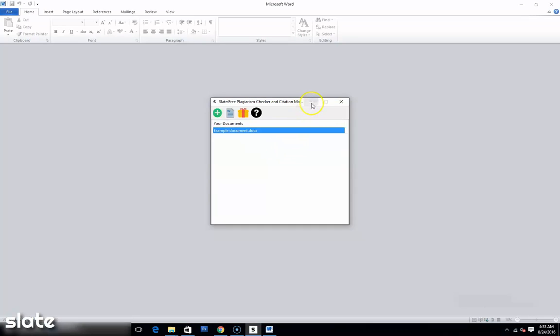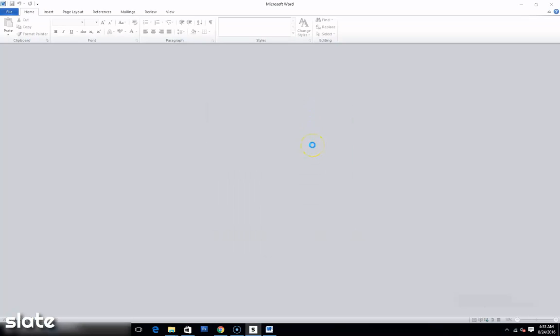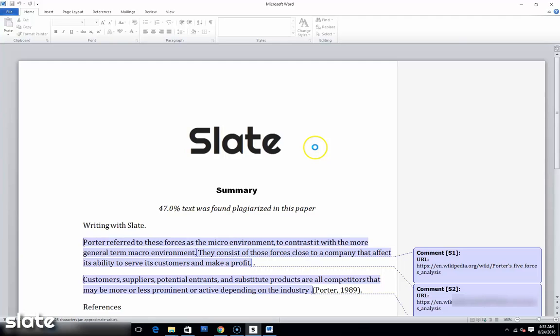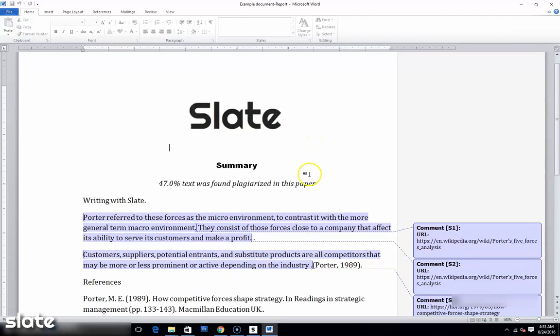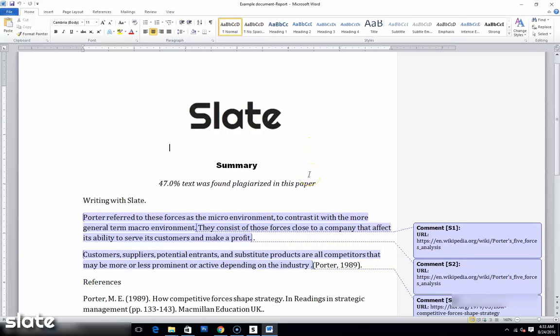Slate will save you countless hours and mindless headaches in managing your citations and last-minute revisions. So go ahead and download a copy of Slate today.